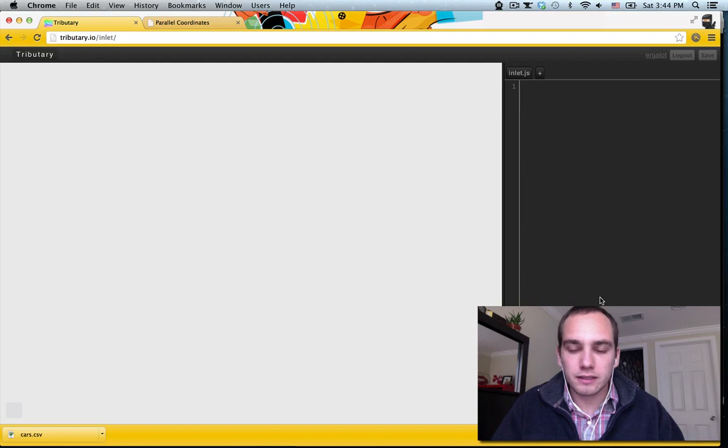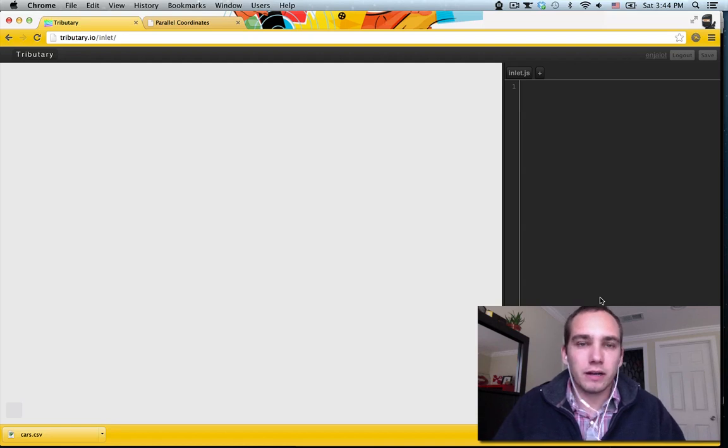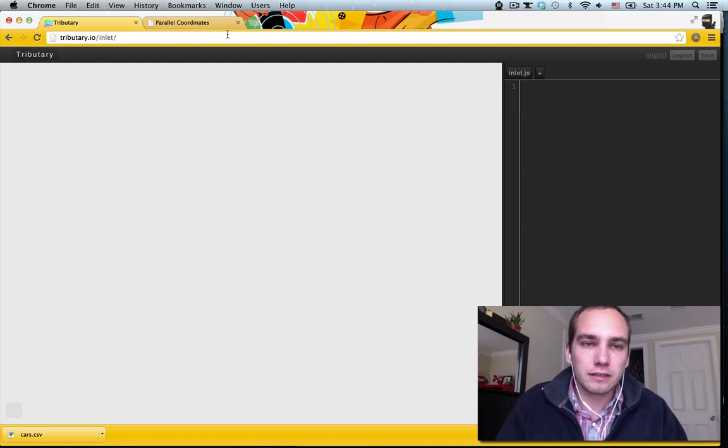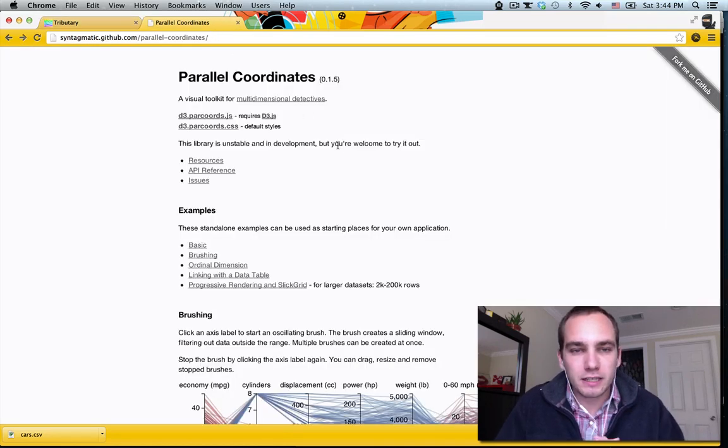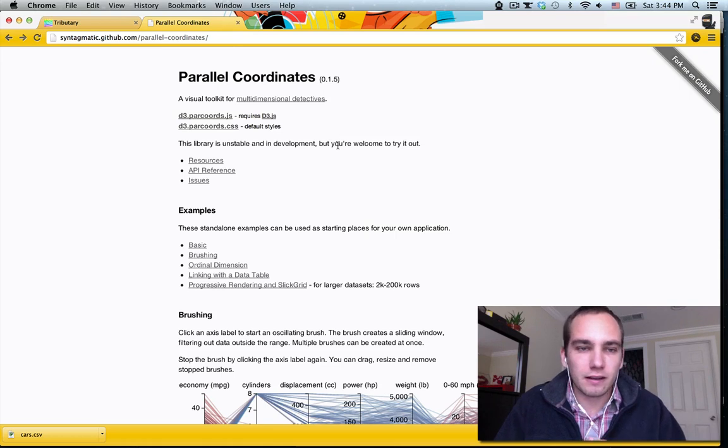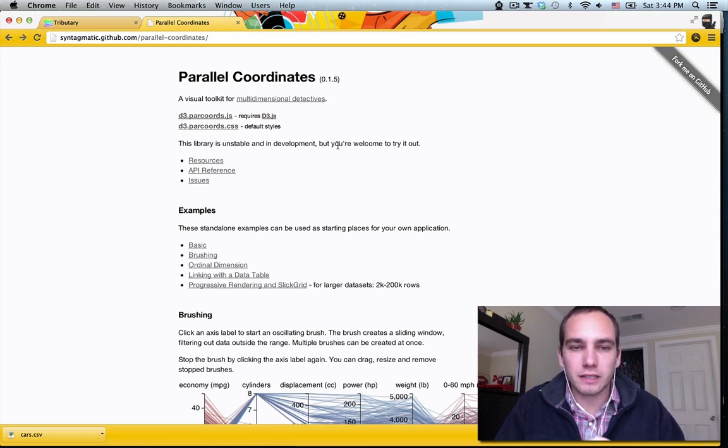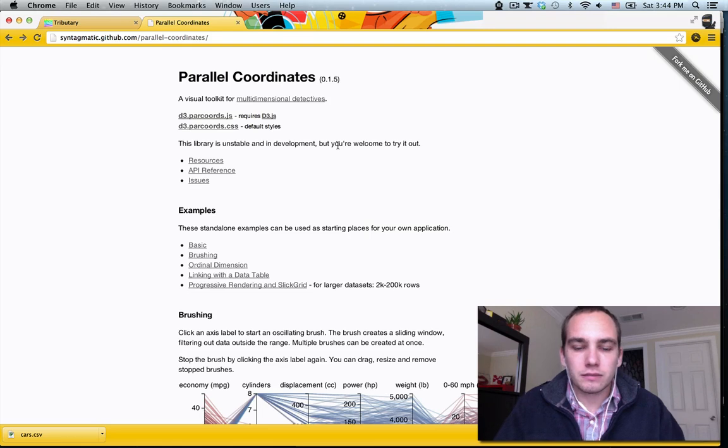So yeah, this chart is called Parallel Coordinates. It's by my homie Kai Cheng. He's been working on it for a little while now and it's really coming together. So let's do it.